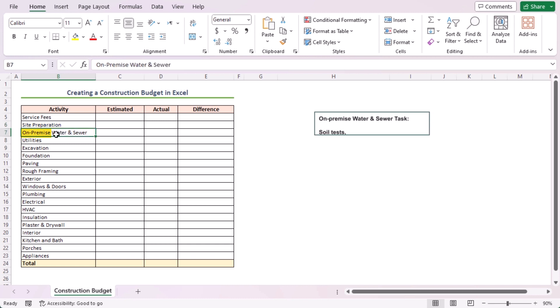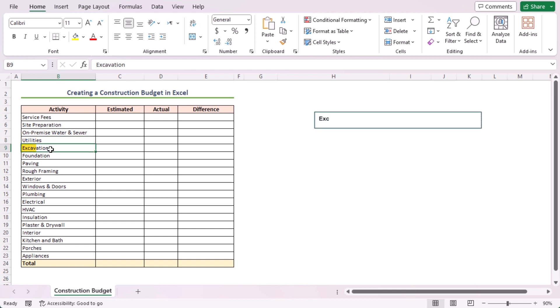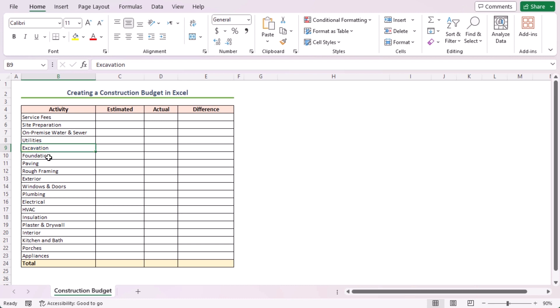Soil tests, septic system, pump system are included in the on-premise water and sewer task. Gas and electrical permits, oil, telecom, water, and sewer fees are in the utilities task. Excavation activity consists of blasting, fill, dirt or stone removal, foundation excavation, drainage system, backfill, etc.